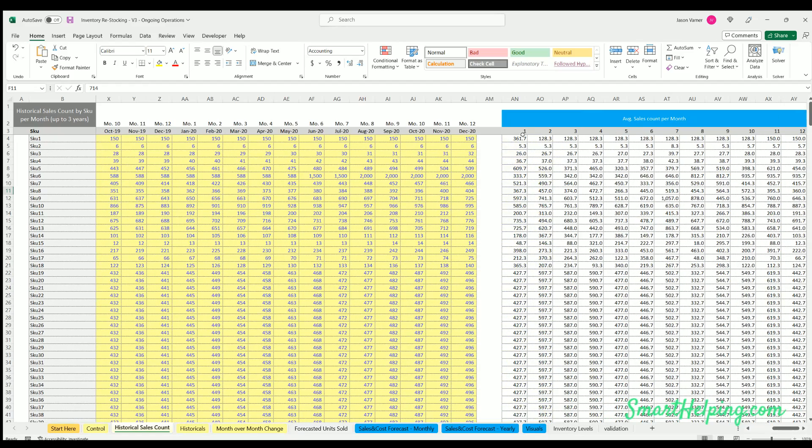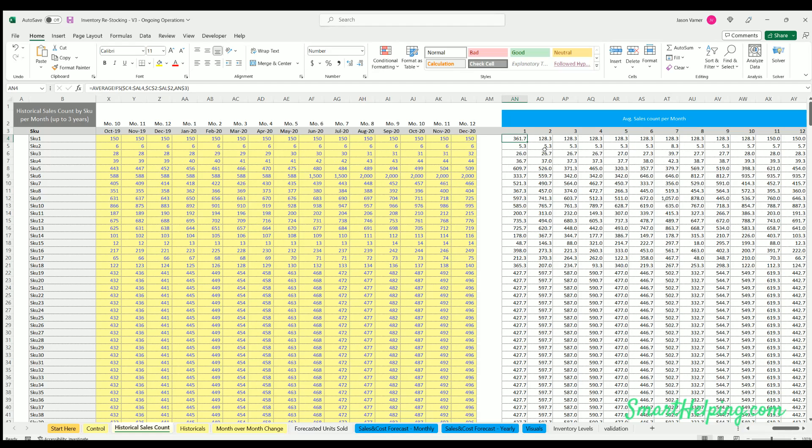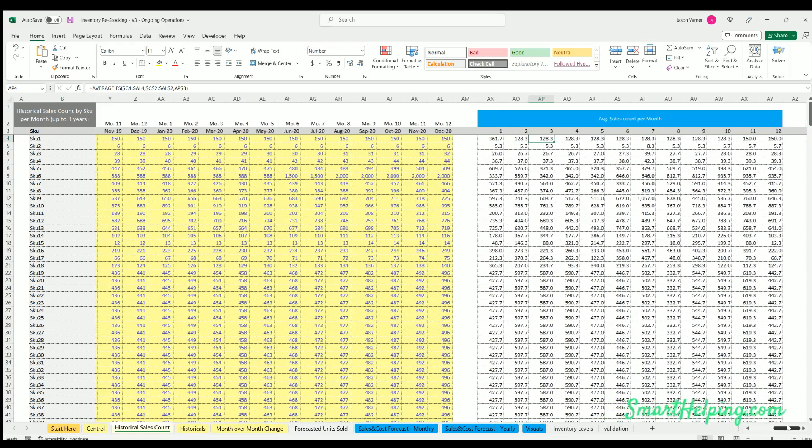Over here shows you the average per month, so it's looking at every month of January showing you, okay, in January your average is 361, in February the average is 128, March is 128, and so on.